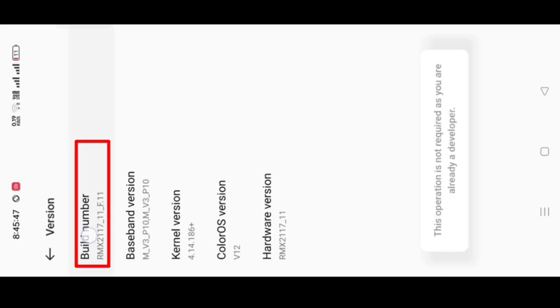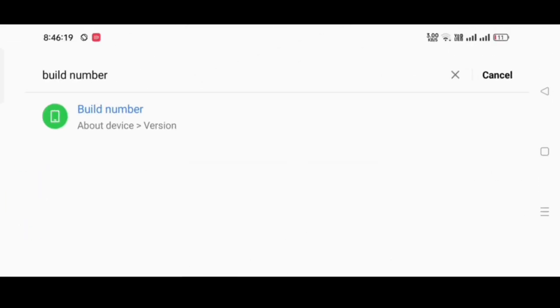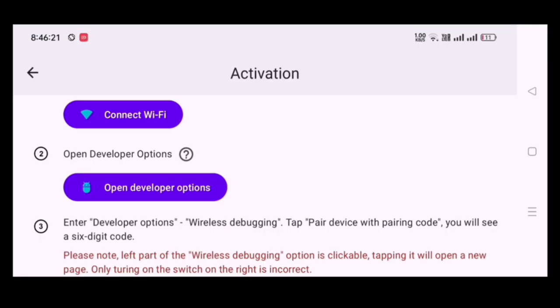Now click on the build number 7 times, you will see that the developer option will be turned on.